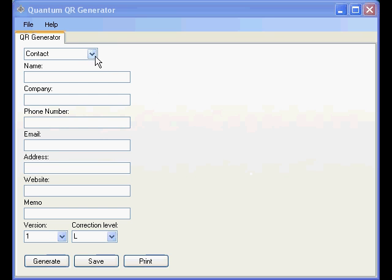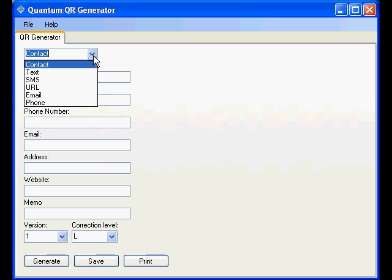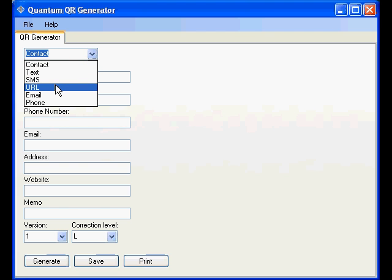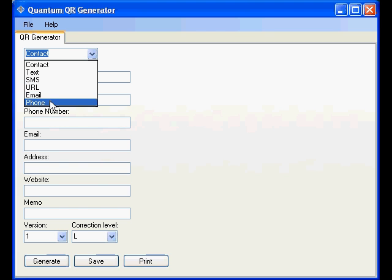At the very top you have an option box which allows you to encode various amounts of information. From full contact information, simple text, an SMS message, a website URL, email or phone.